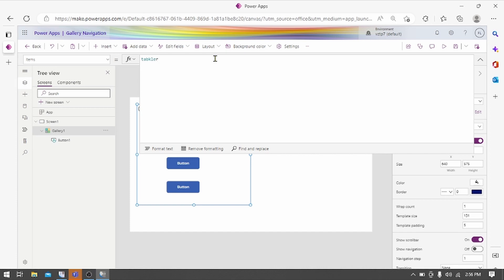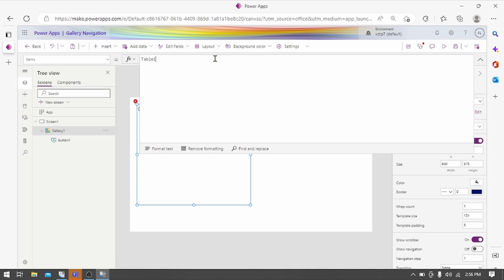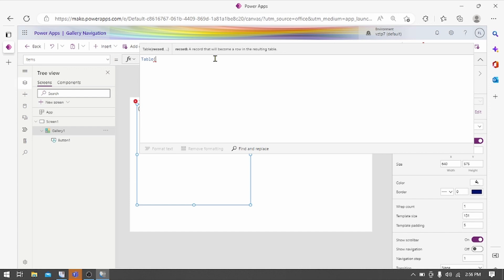Table. For that record means what we have to create. Let's create one record.